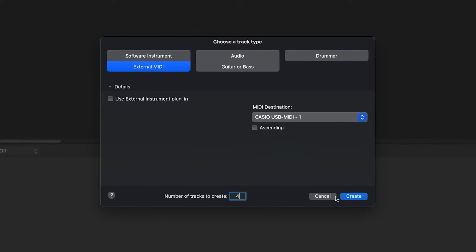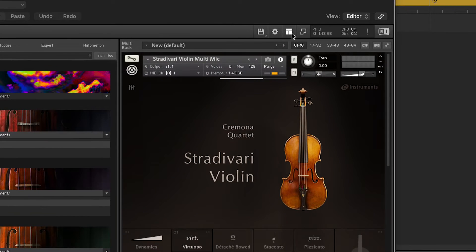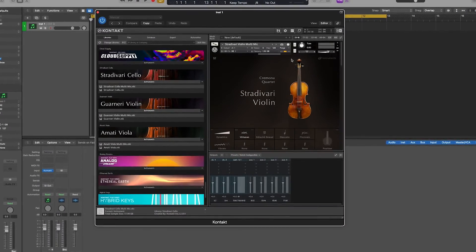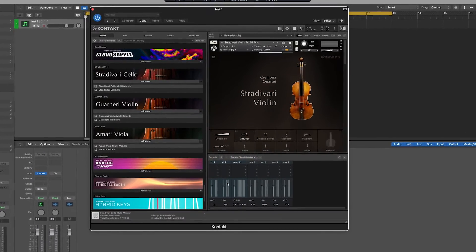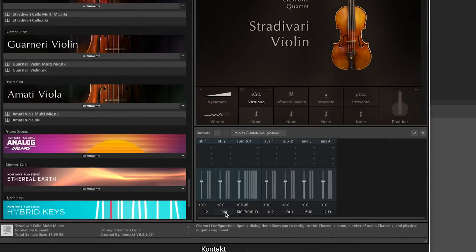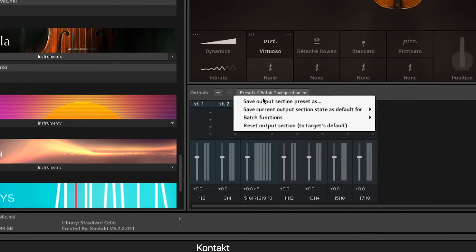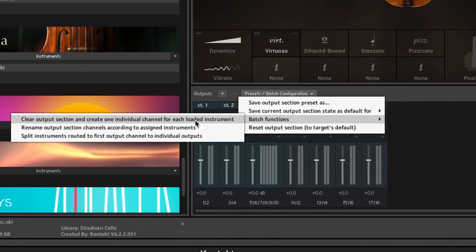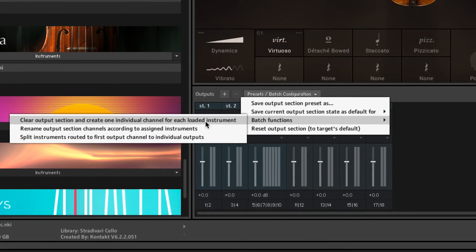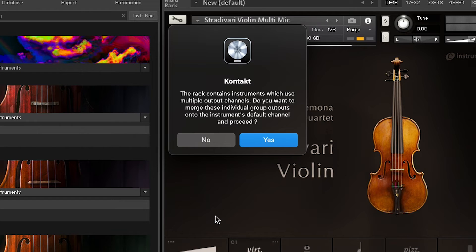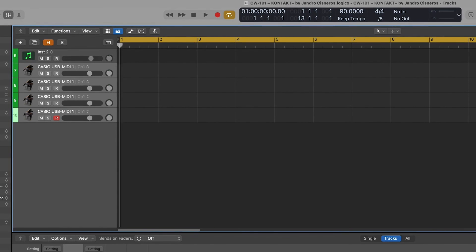In this case, I'm going to select four. If Kontakt's output section is not visible under the instrument rack, similar to what we did before, select Outputs in Kontakt's Workspace menu. To create one separate mixer channel for each of the instruments previously loaded in the rack, click the Presets Batch Configuration drop-down menu, select Batch Functions, and then select Clear Output Section and create one individual channel for each loaded instrument.